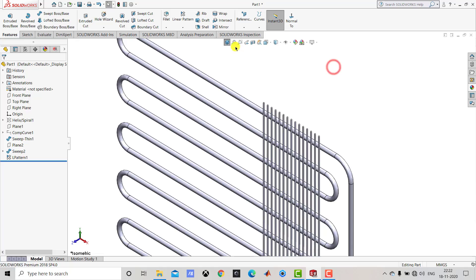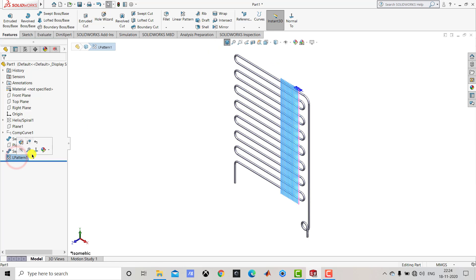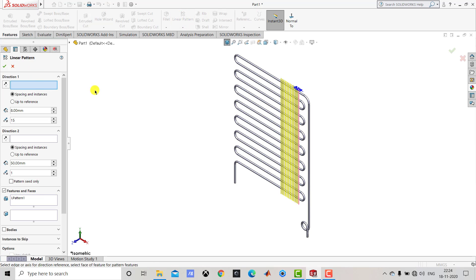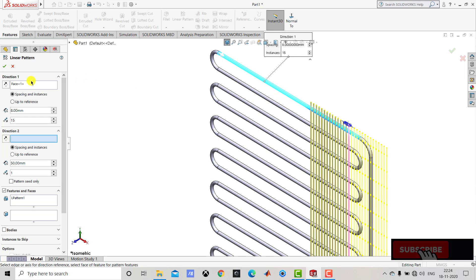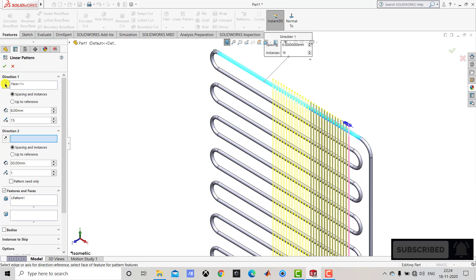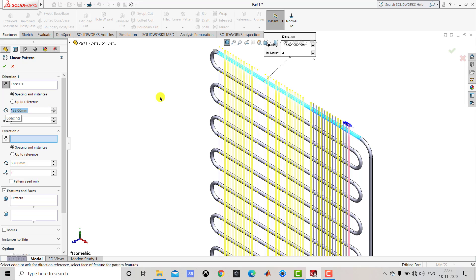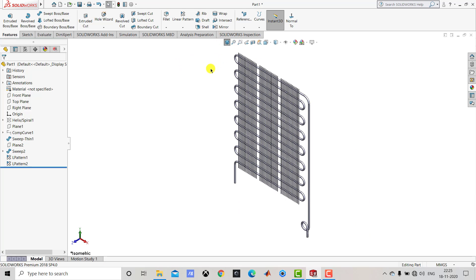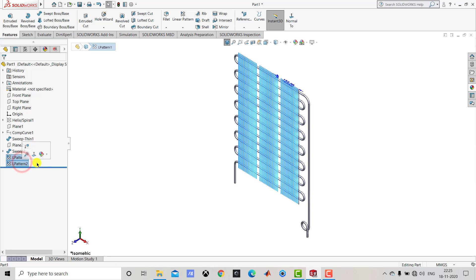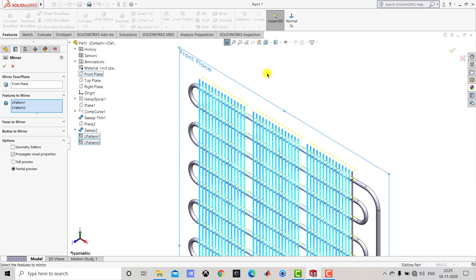After creating the pattern of the single fin, we have to create a pattern of this linear pattern. We'll select this linear pattern and go to Linear Pattern again, selecting the same surface of the coil for direction. We want the pattern on the opposite side so we'll click Reverse Direction. We need 3 instances and the distance between two consecutive patterns is 135 mm. We can see the preview, then click OK. After creating this pattern we have to create a mirror. We'll select both patterns and go to Mirror, selecting the front plane as the mirror plane.